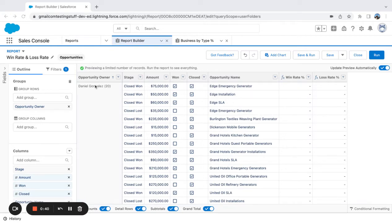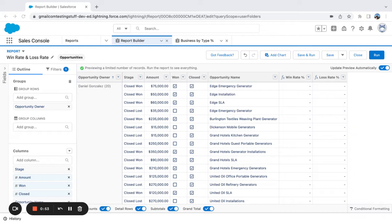I'm the only opportunity in this org. So if you wanted to see the win loss rate of five different sales reps or ten different sales reps or something like that, then you could group by opportunity owner. You could also group this by type. You could group by any type of field that you have on the opportunity.